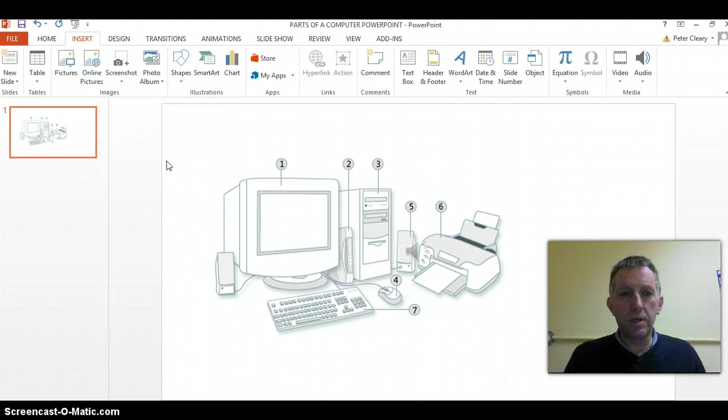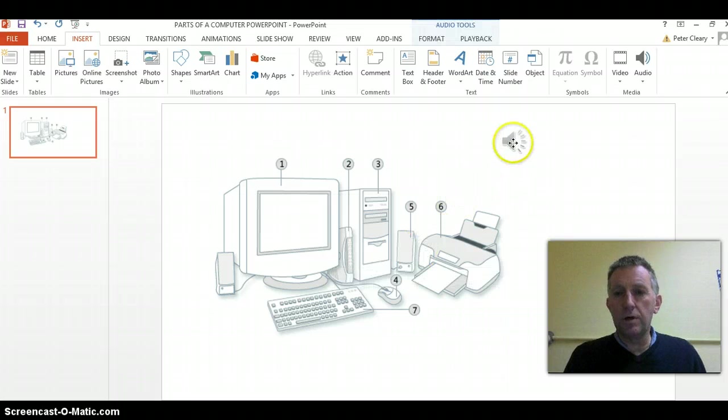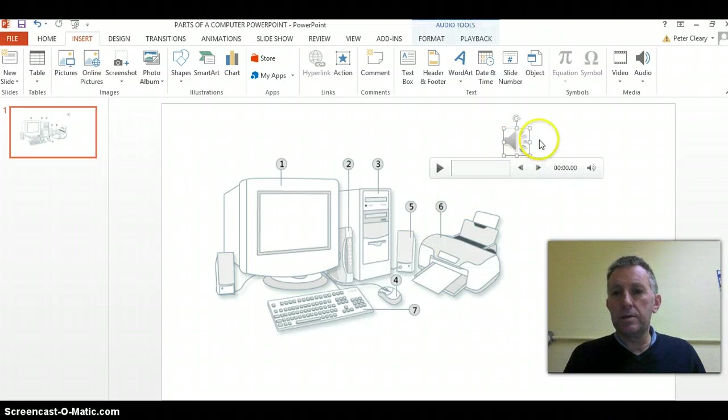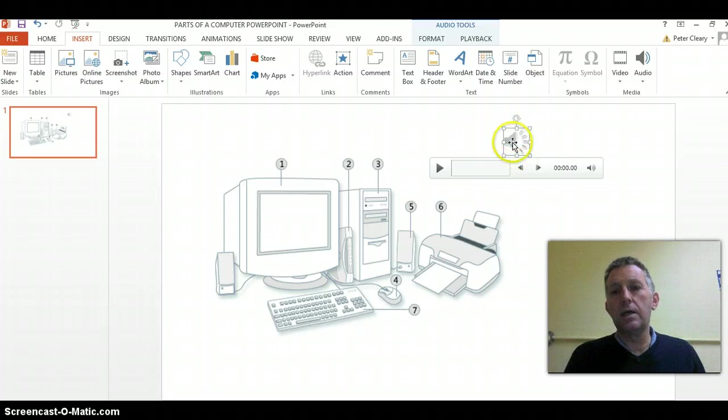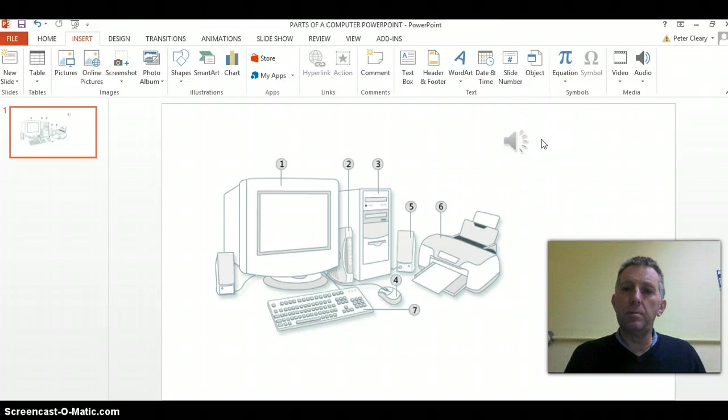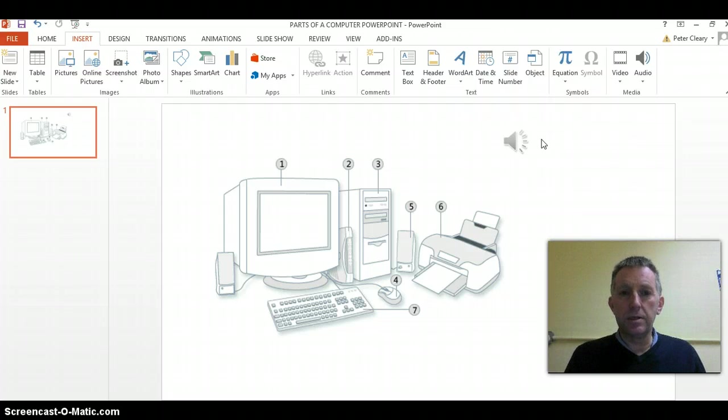When it's finished recording, PowerPoint will put this symbol on the page to show that there is an audio clip on the page. And that's it—then you have recorded the student speaking.